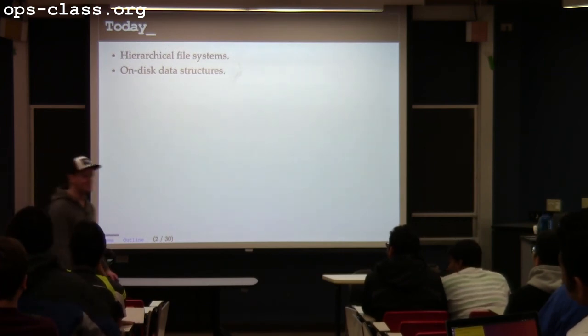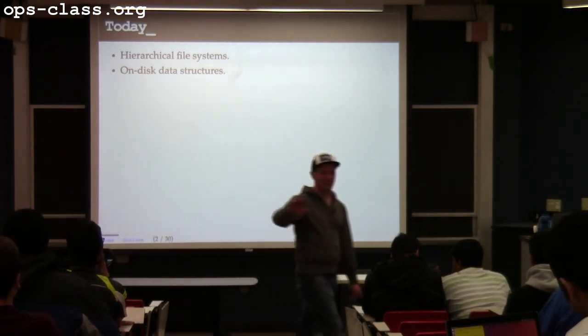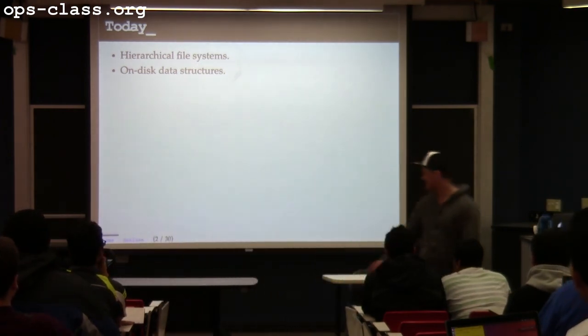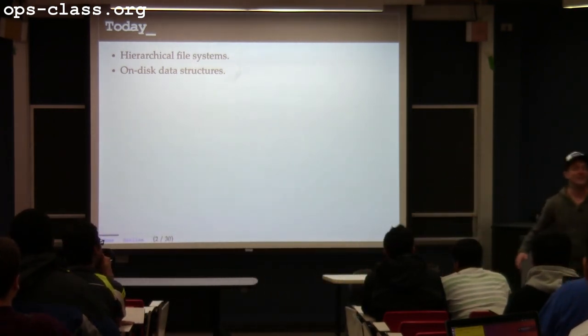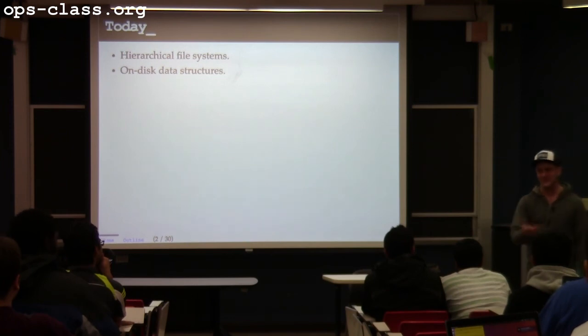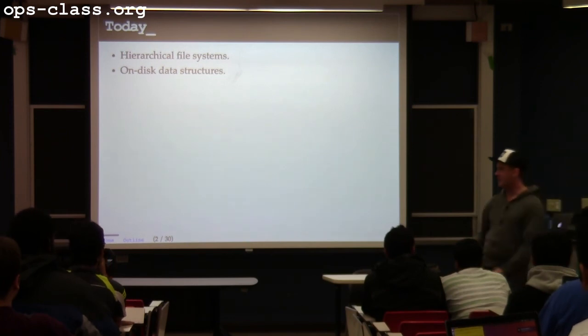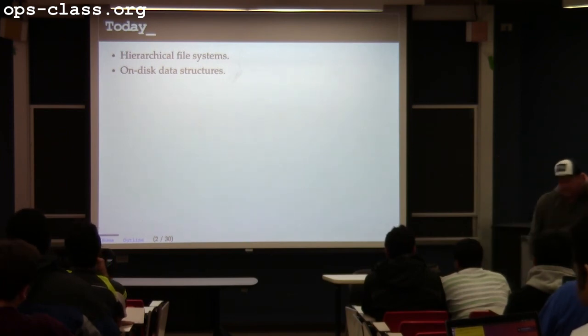I should have canceled class. Standards of quality are dropping up here. You're going to be like, hey, it's a snow day. We had no snow days this year, right? Snow today, so. All right, let's talk about file systems.